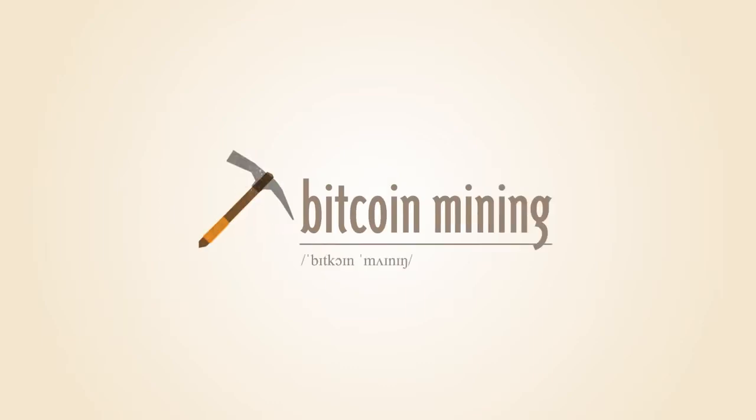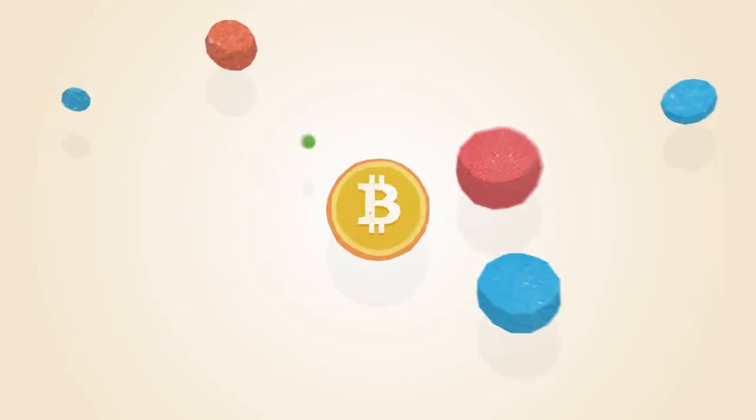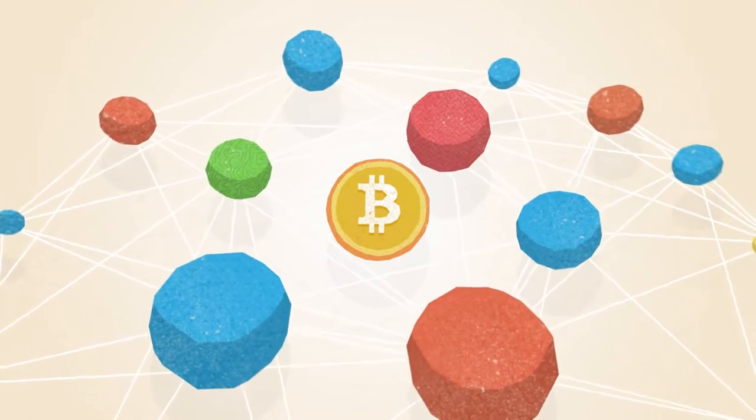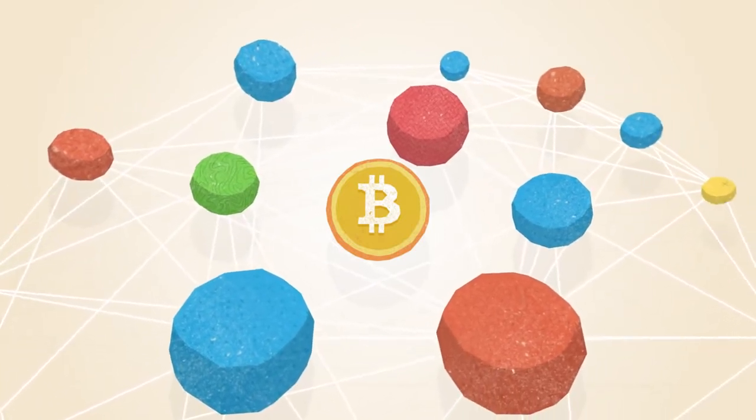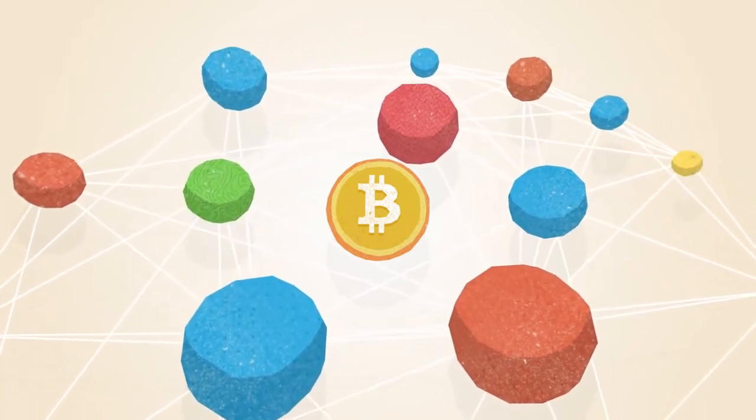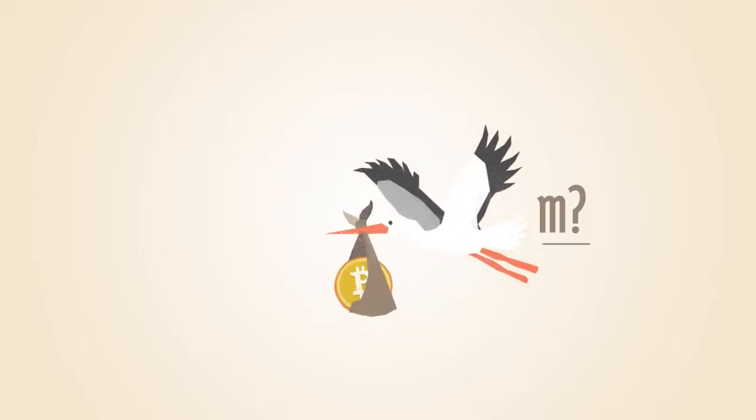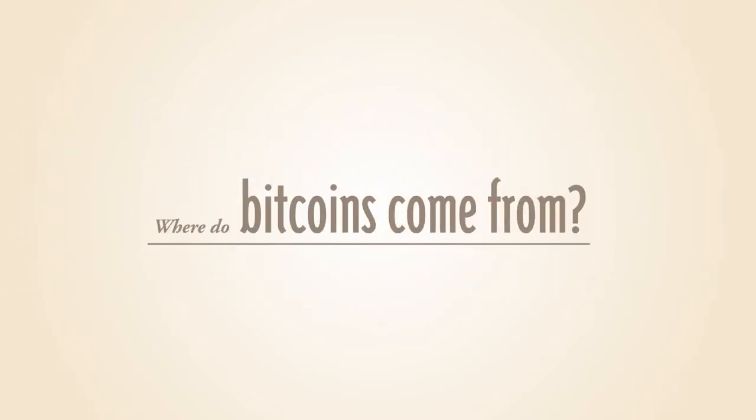What is Bitcoin mining? Bitcoin operates as a peer-to-peer network. This means that everyone who uses Bitcoin is a tiny fraction of the bank of Bitcoin. But where do Bitcoins come from?